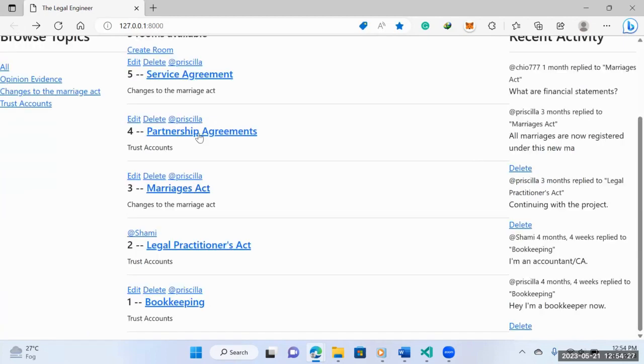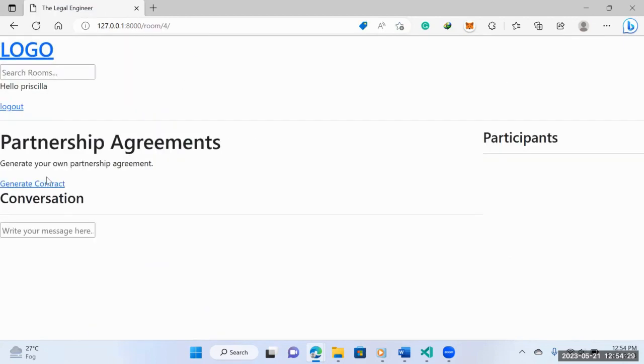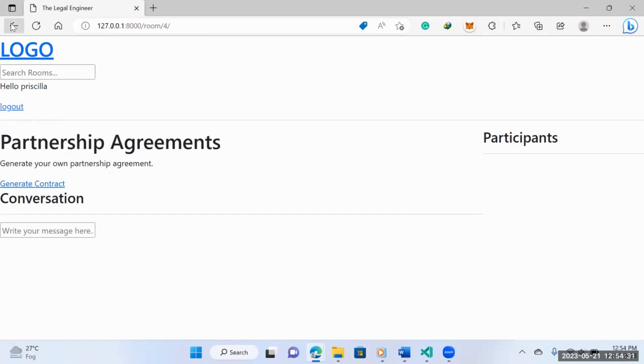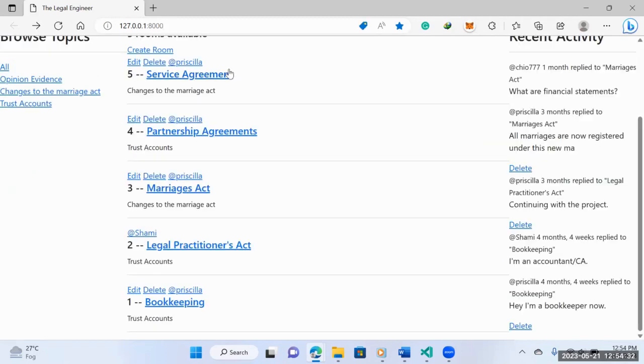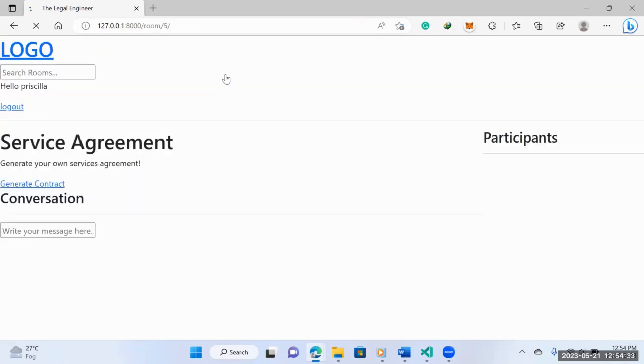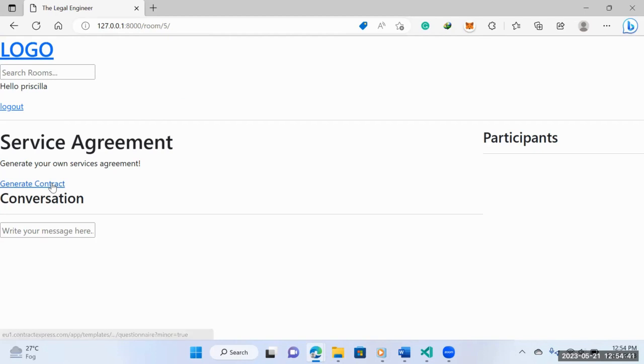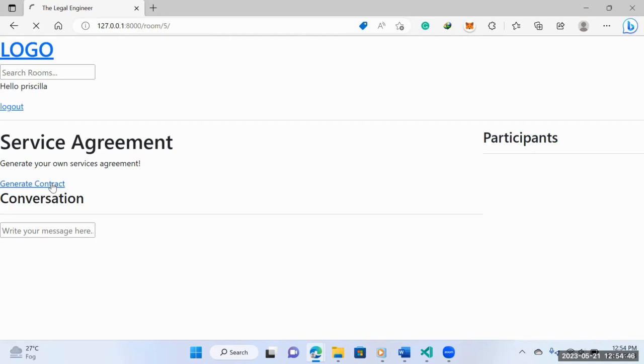And then if you go back, there's also partnership agreements. You can generate your contract here. Service agreements, which are quite popular. Generate your own service agreement. Say you want to hire a developer to do a project for you, you can automatically click generate contract, and then it will take you to a website.